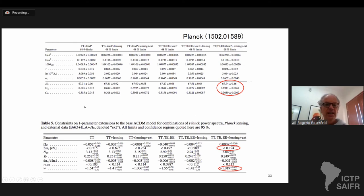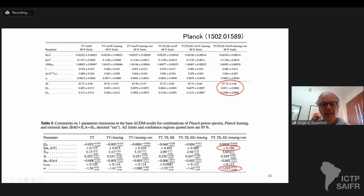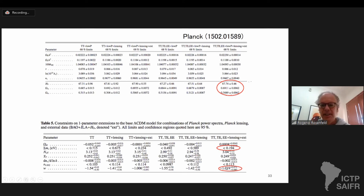Going beyond baseline parameters, they can put bounds on other parameters like curvature, which is very small and consistently zero. The sum of masses of neutrinos is smaller than 0.194 eV. The effective number of degrees of freedom is 3.04. Another parameter is w, the equation of state of dark energy, which is very close to minus one. This was 2015 — and in 2018 not much changed.